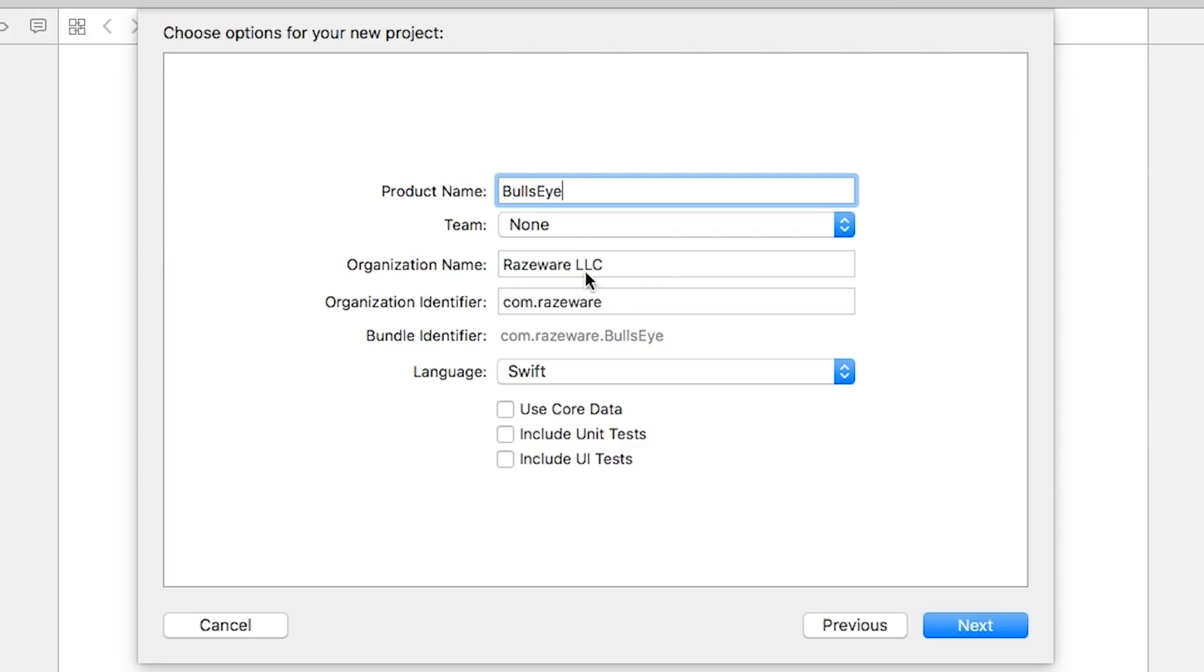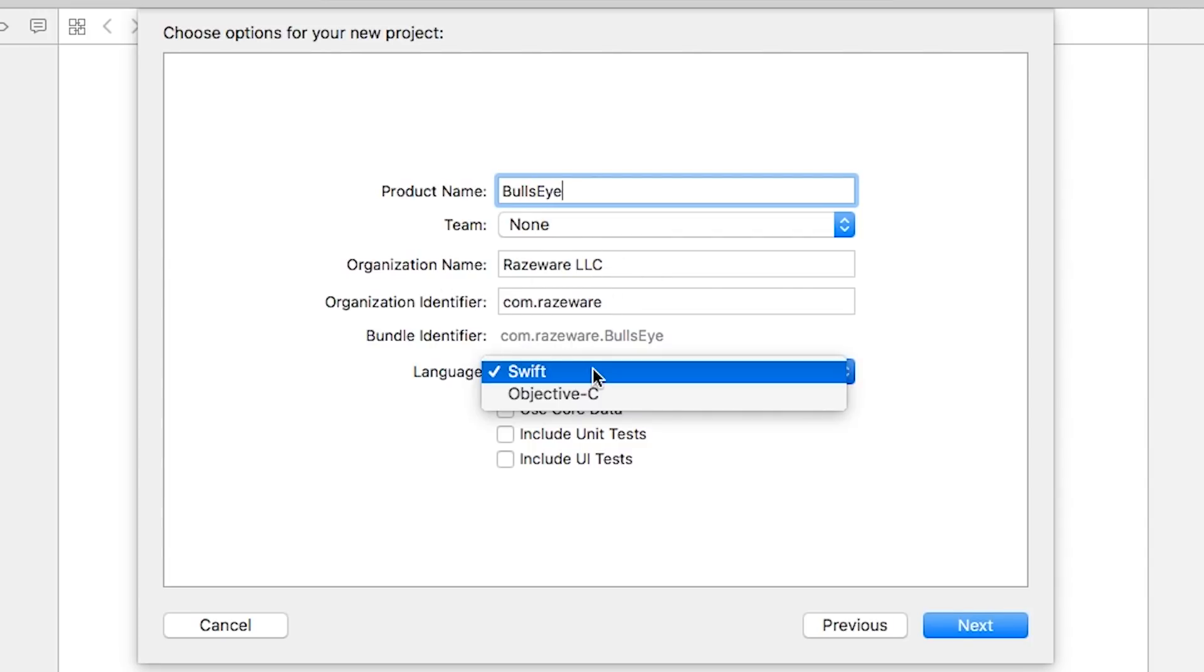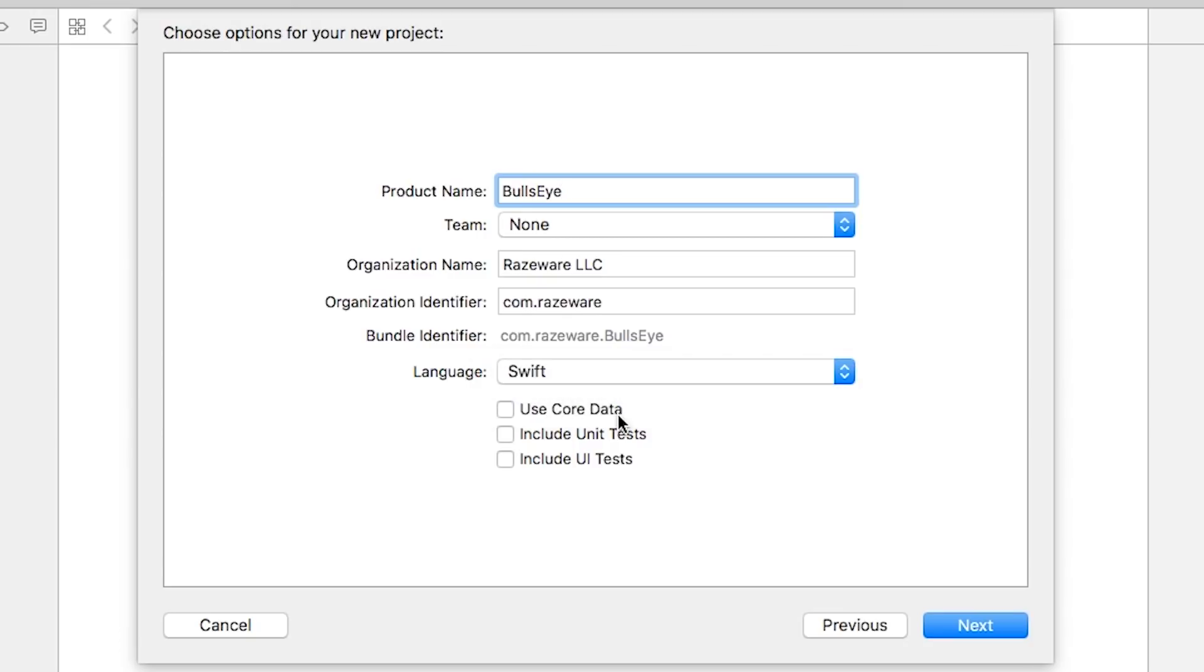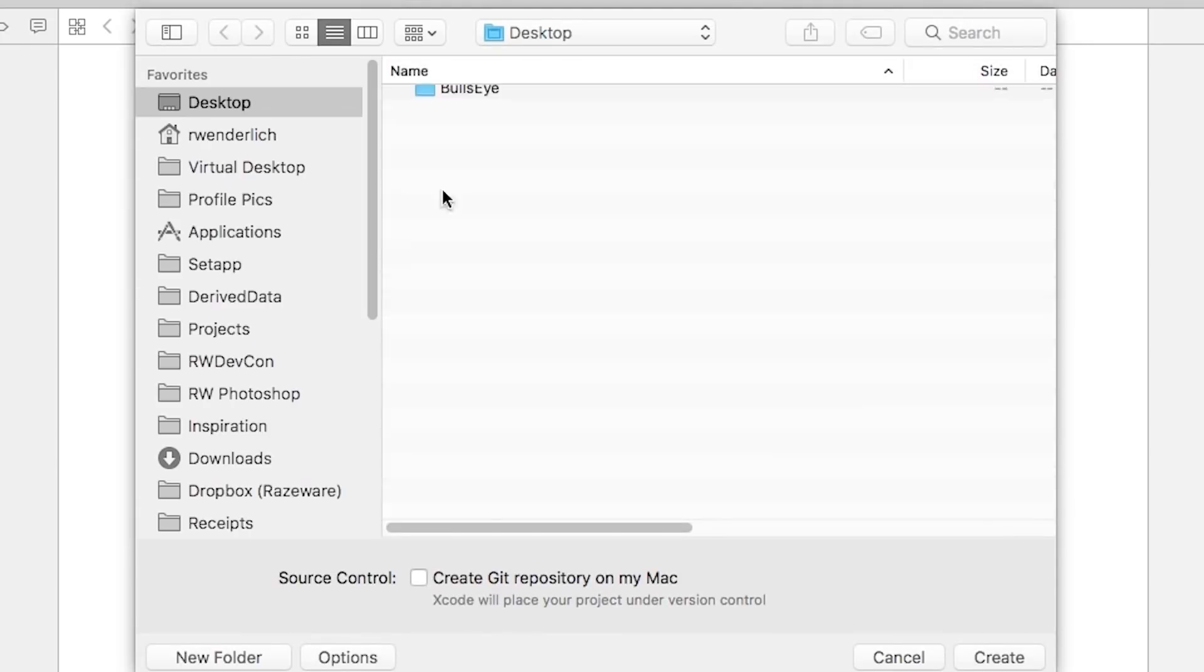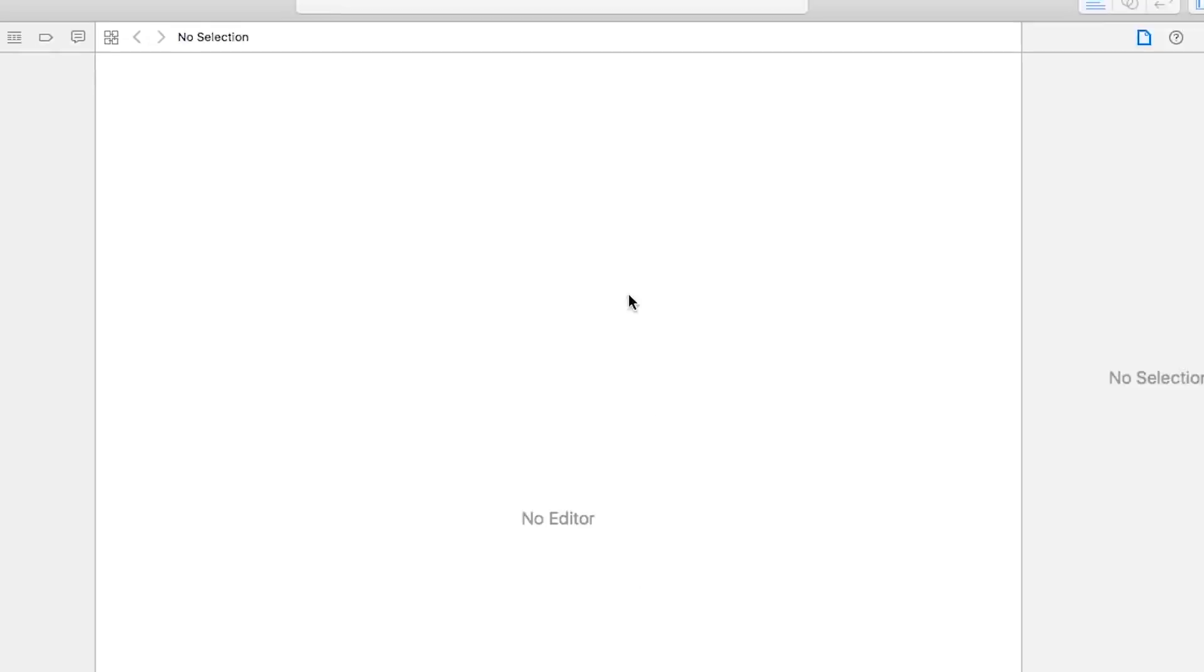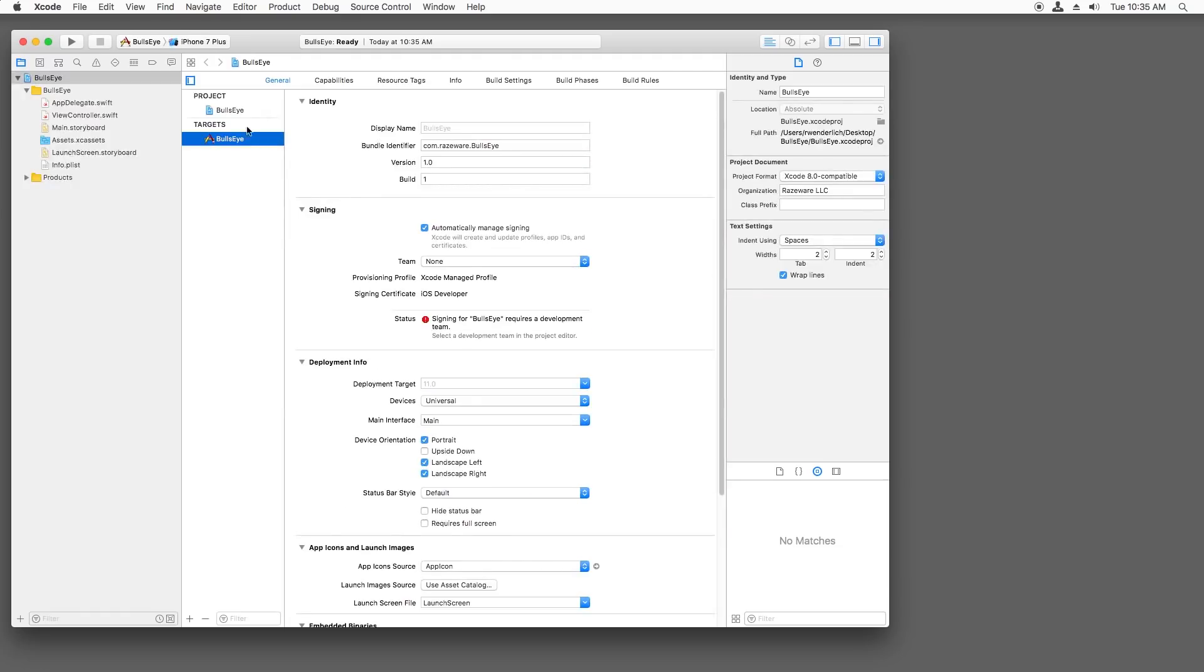Leave team as none. Doesn't matter what you put for these right now, but be sure to set the language to Swift. We're going to be using Swift 4 throughout this entire course. Make sure all of these checkboxes are unselected. Click Next. Choose a place to save it. I'm just going to save it on my desktop.